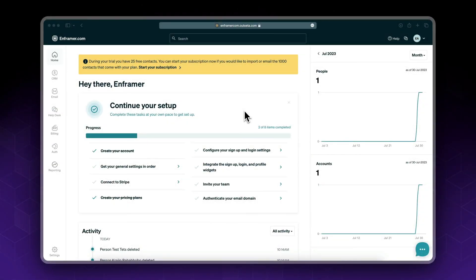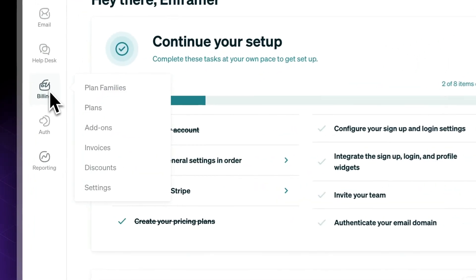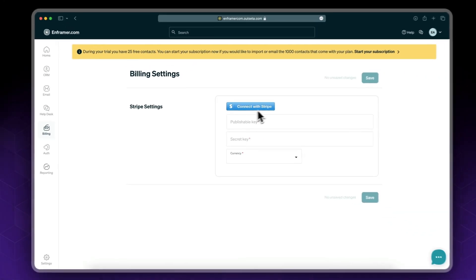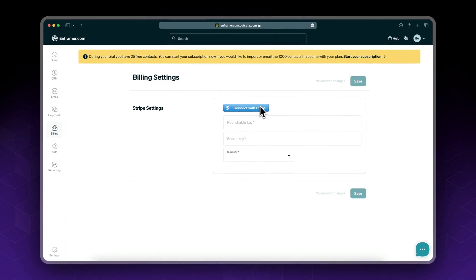After signing up for Outseta, the next thing we need to do is connect it to our Stripe account. Go to billing settings and you'll see a connect with Stripe button.